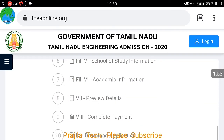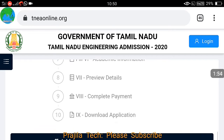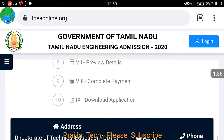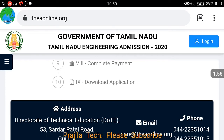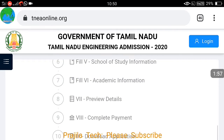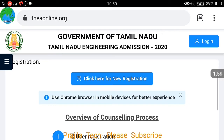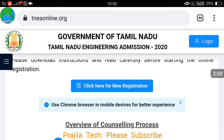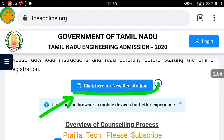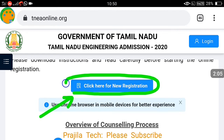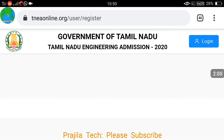If you scroll down, you can see there are 10 steps to complete in total. The overview of the counseling process is shown first. For the first time, you have to do a registration, so click here for new registration.